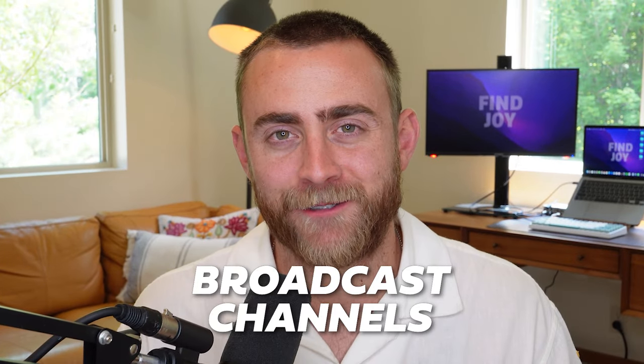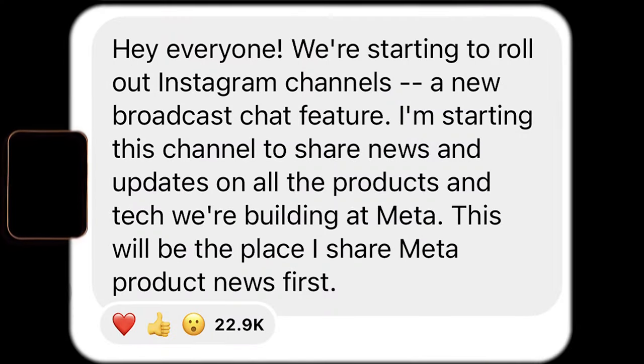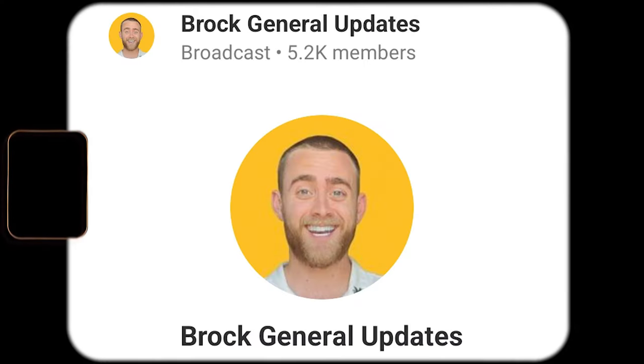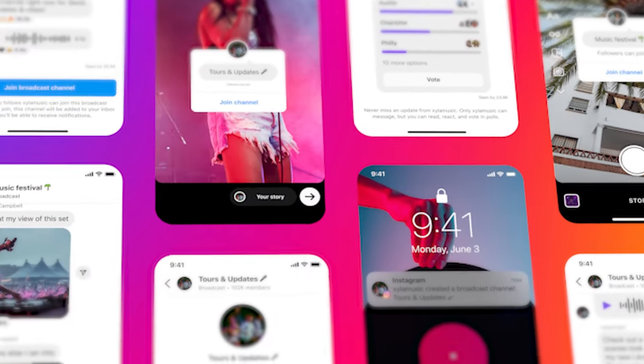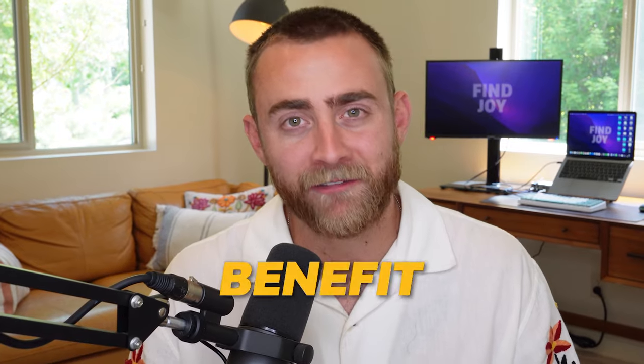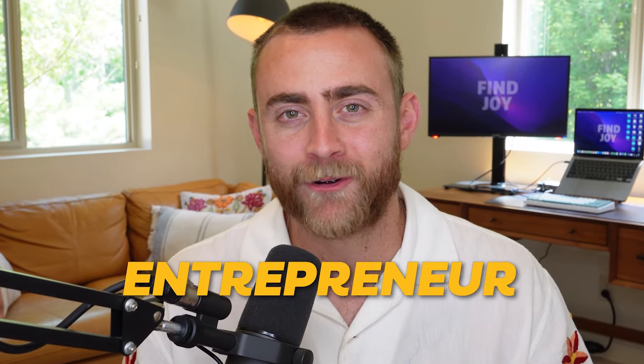Instagram's newest feature: broadcast channels. In today's episode of Build Your Drive, I'll be explaining to you what they are, how to use them, and most importantly, how you can use them to your benefit as an entrepreneur or a creator.